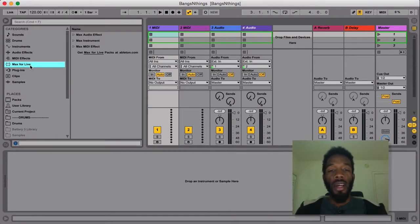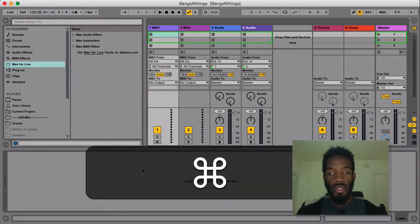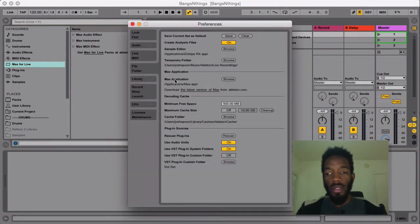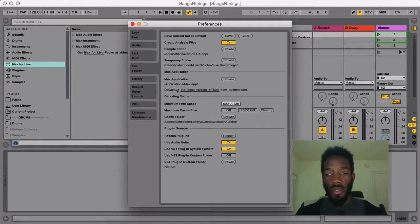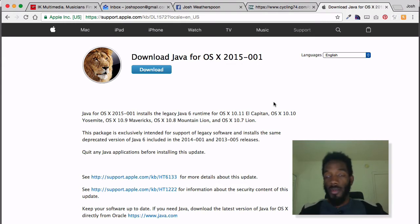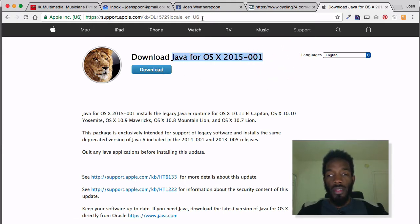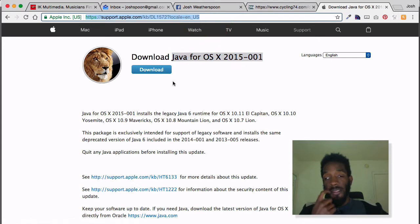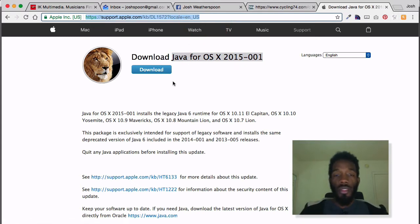Before we get started, you may not even have Max4Live installed. The first thing we want to do is go to the web and download Max4Live. If you go to Preferences and then File Folder, there's a Max Application field, and you can hit Browse and navigate to it if you have it. If you haven't downloaded it, you can click 'Download Latest Version of Max' and it will grab it for you. Once it's done downloading, install it like any other application. One thing to know for Mac: you need to download Java for OSX. Go to that link, download and install it, and you should be good to go with Max4Live.